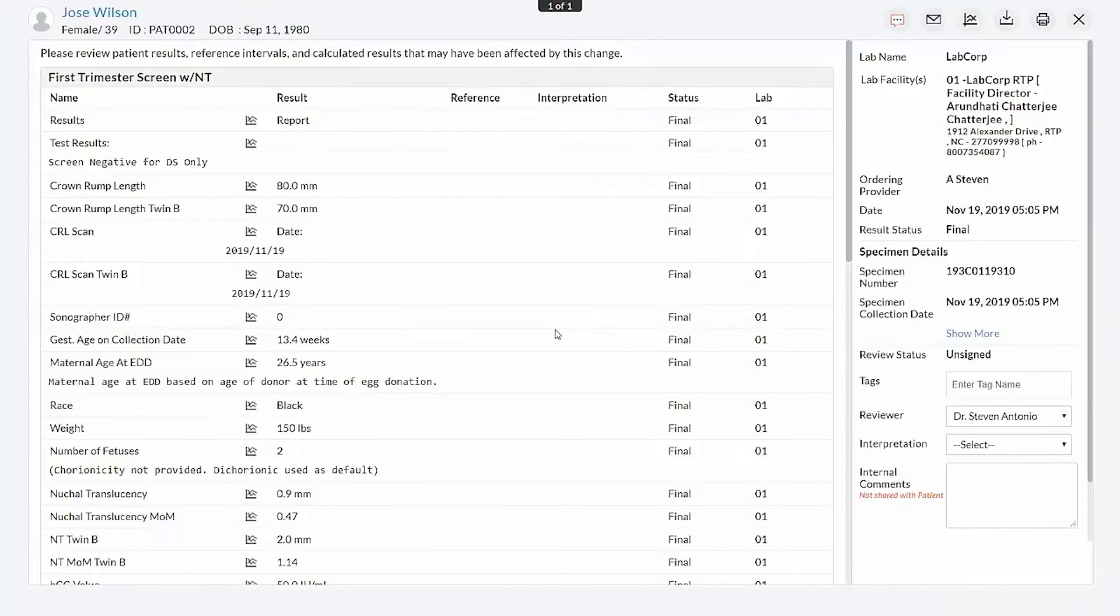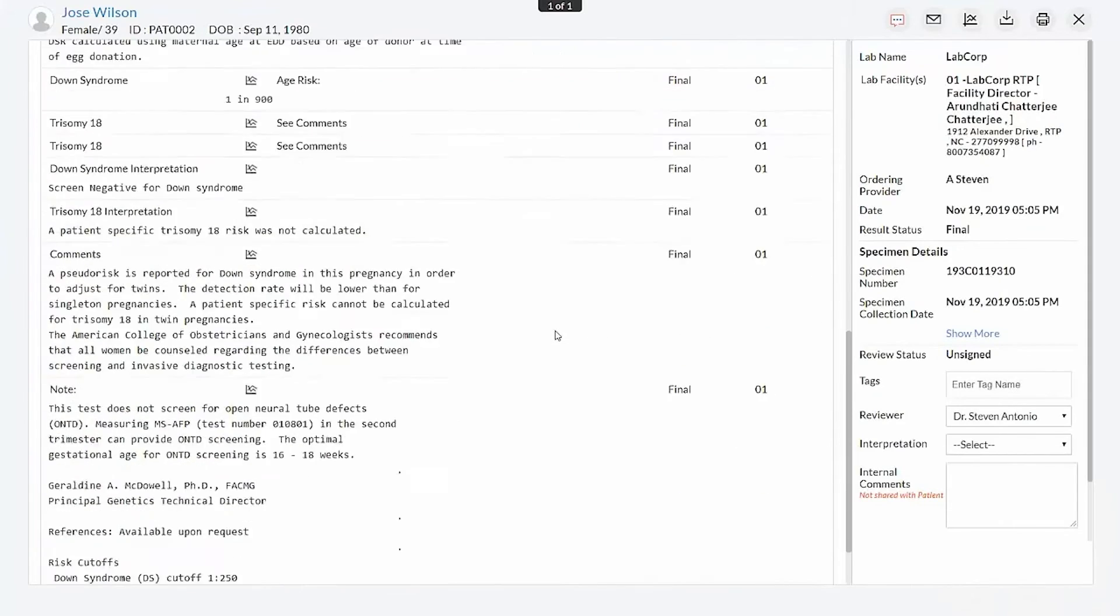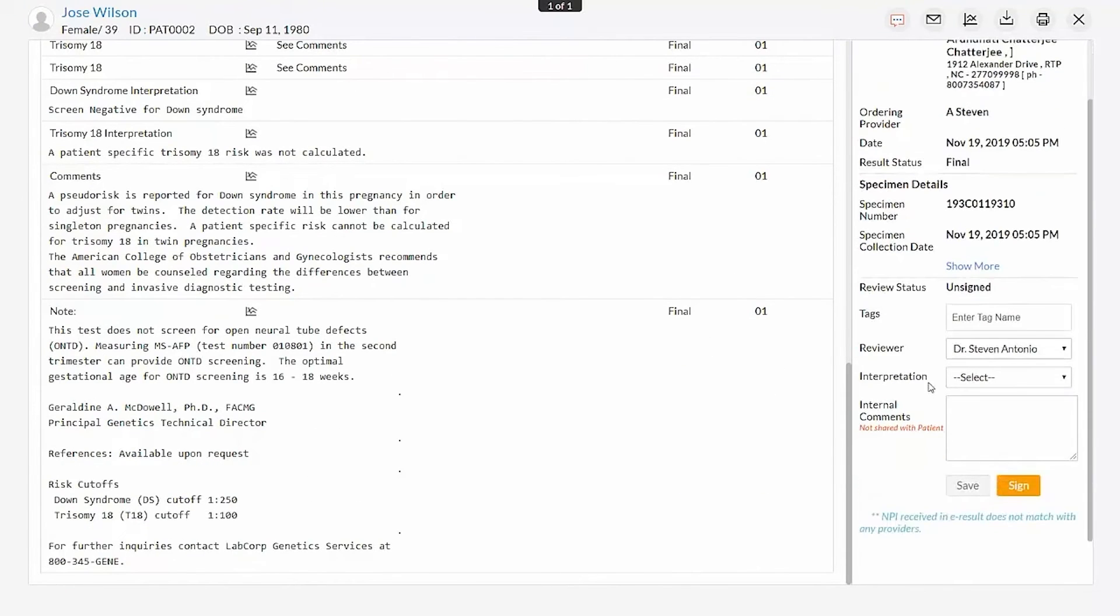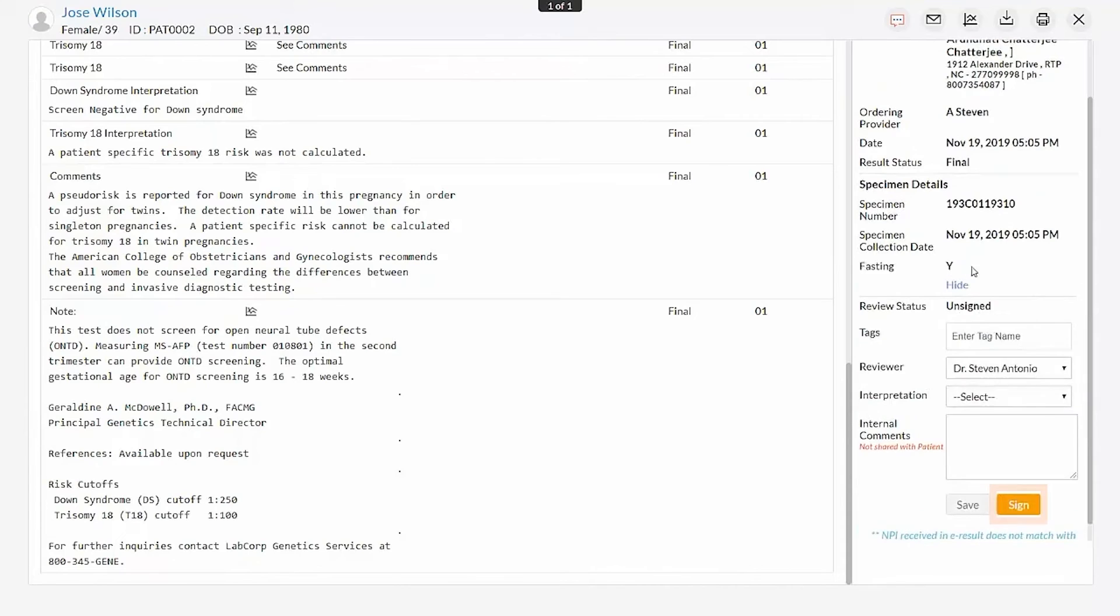Result details received from LabCorp will be displayed in the Review section. If the reviewed result contains the fasting details, then it can be viewed by clicking the Show More option. After review, the report can be signed using the Sign button.